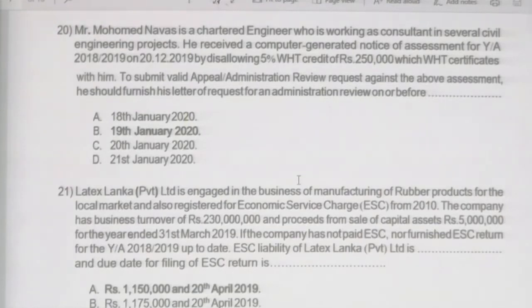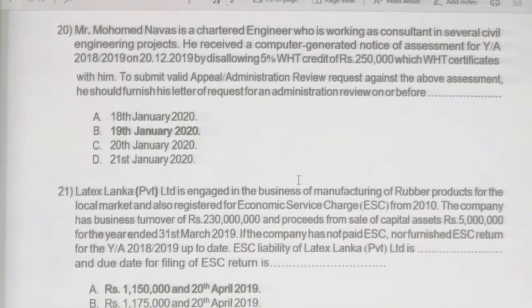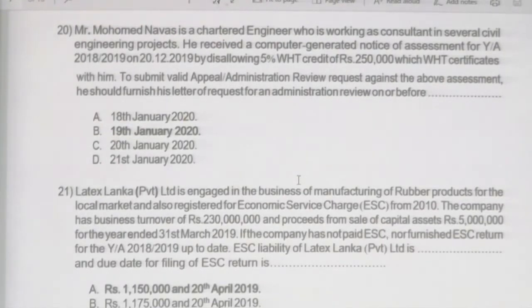Looking at the given answers, 19th January 2020 — answer B — we can take as the correct answer for question 20.